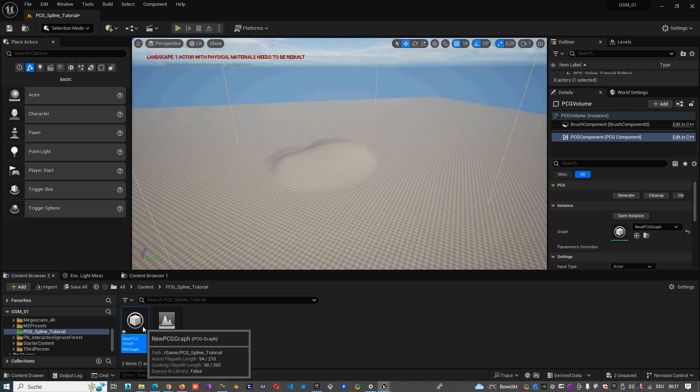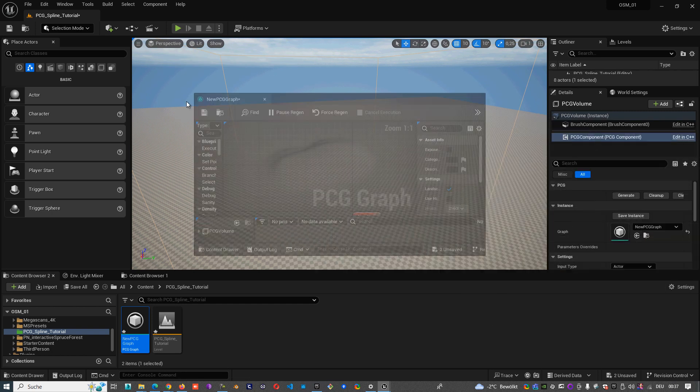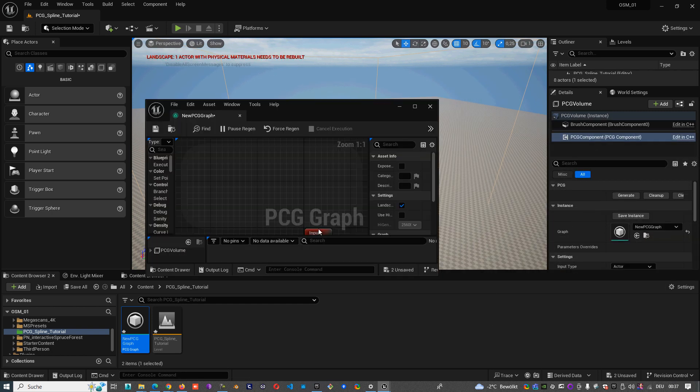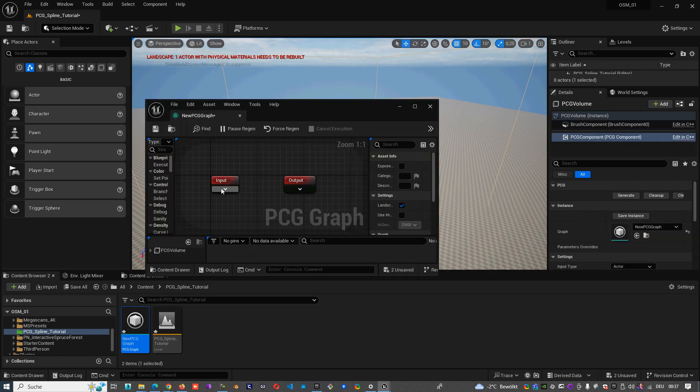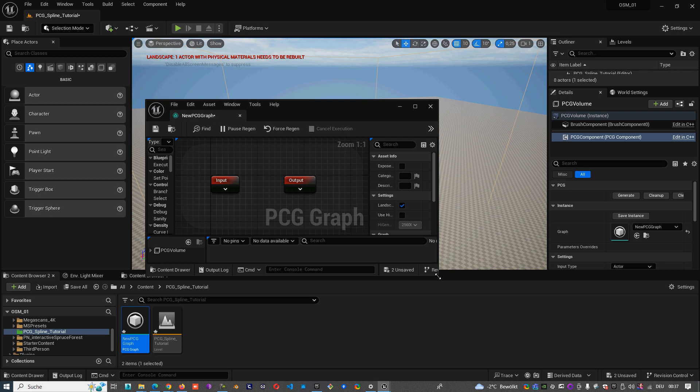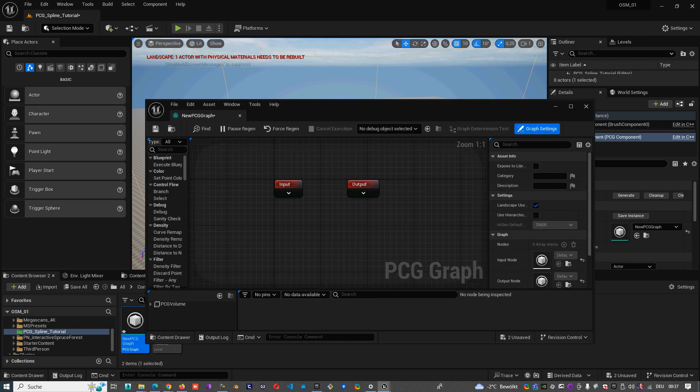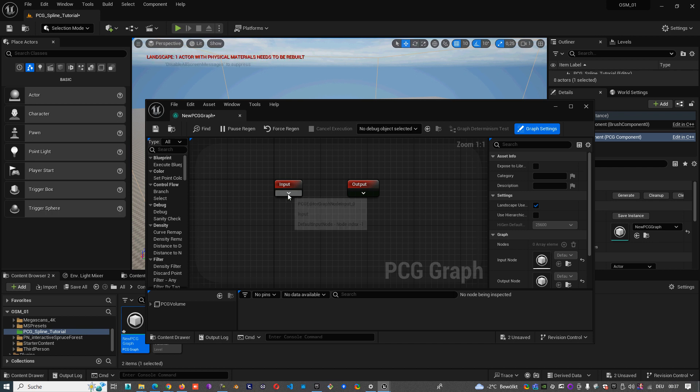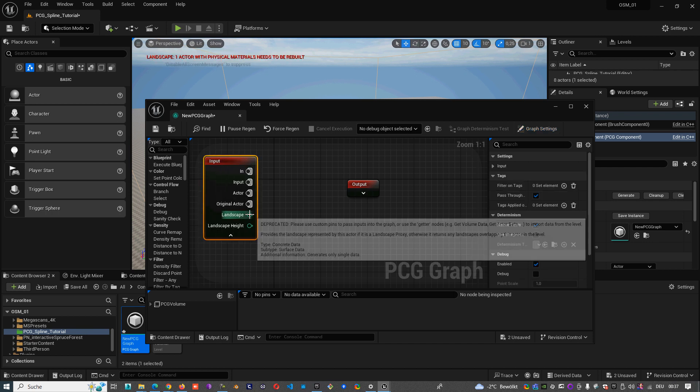When I start it, it looks like that: we have one input and output. So in this input we have our landscape.